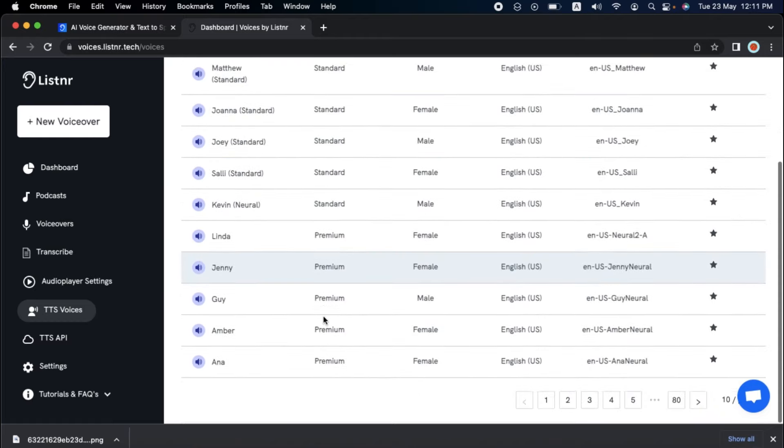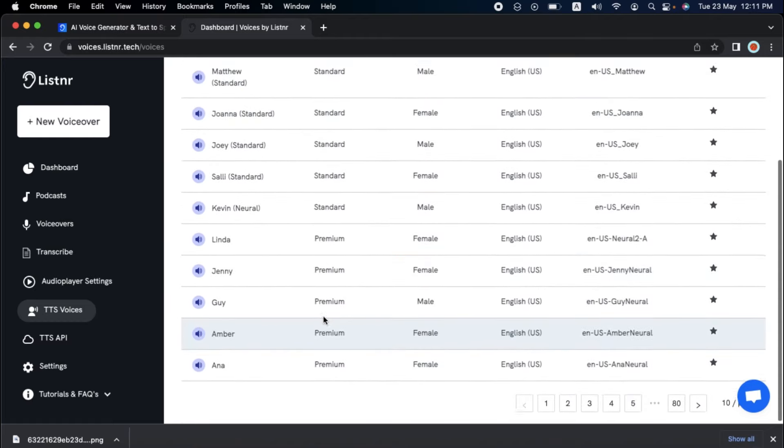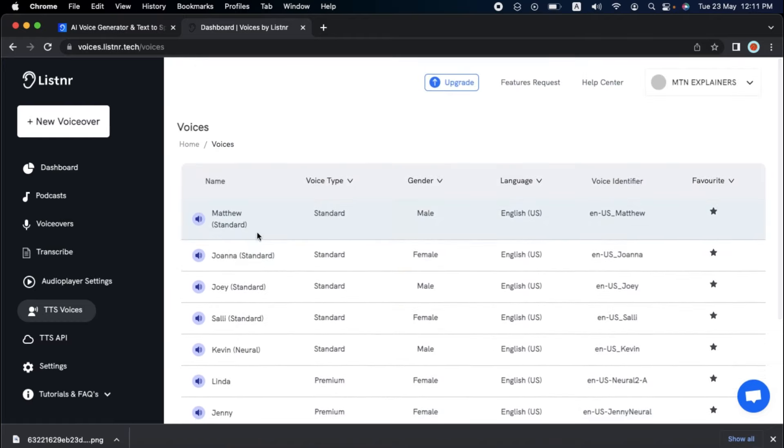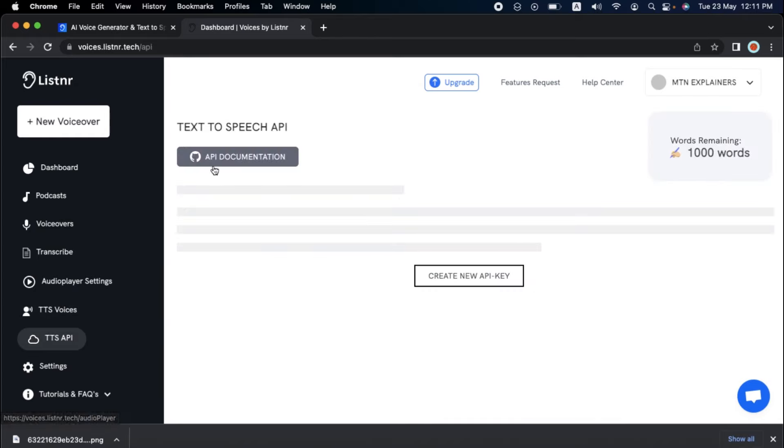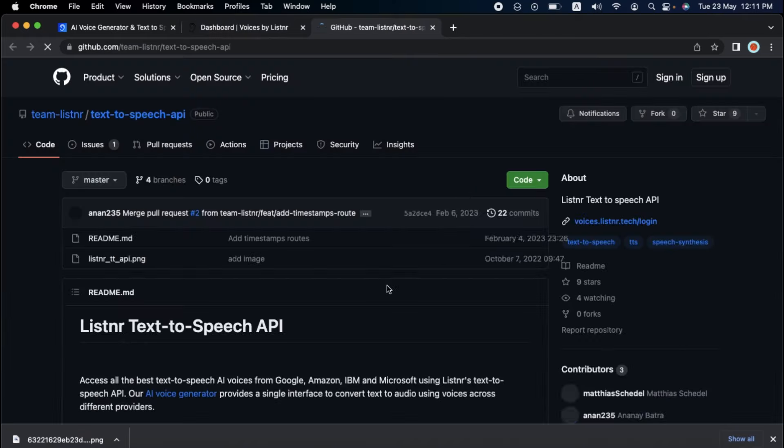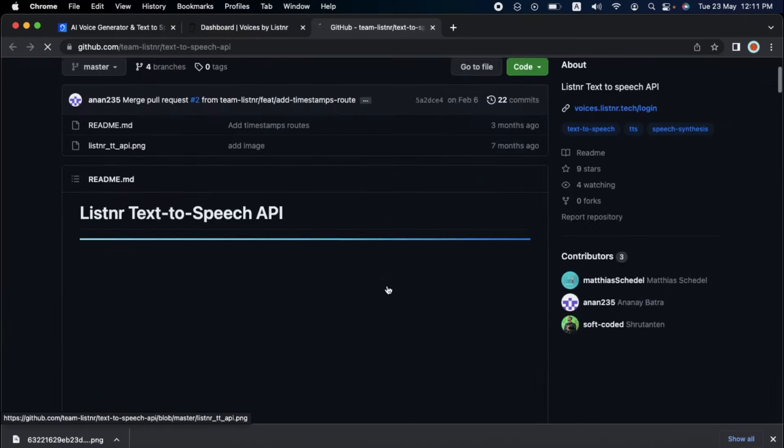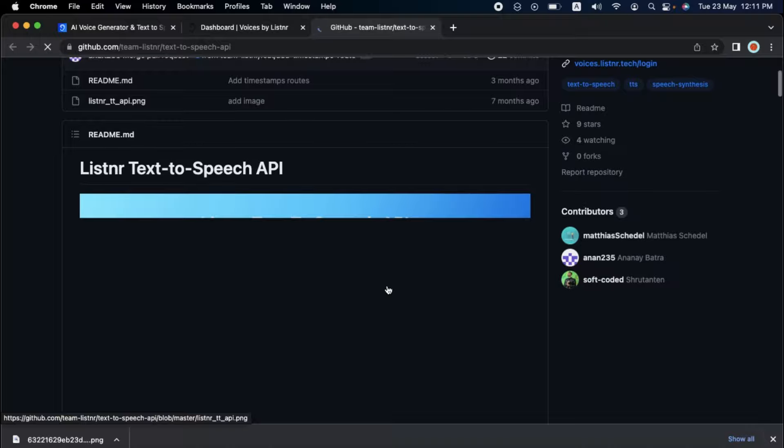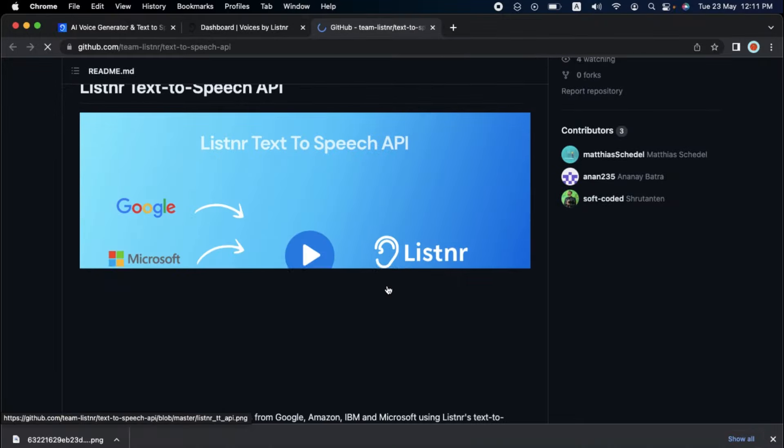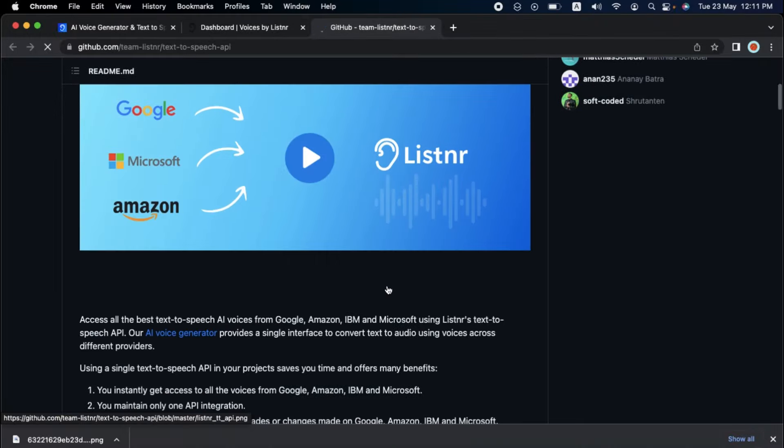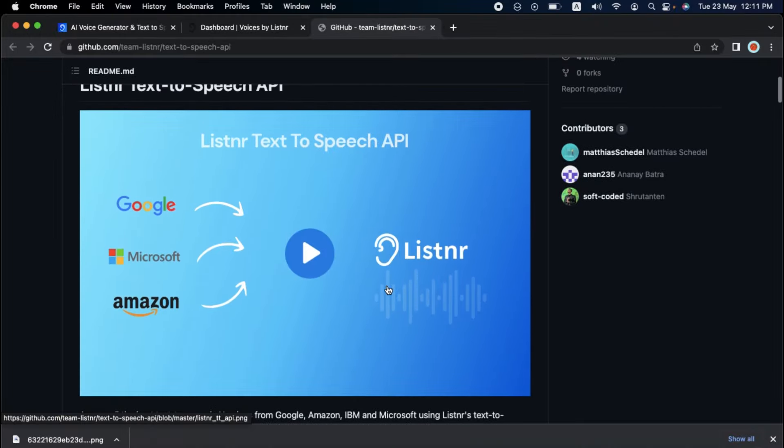From there, you can view their extensive library of AI voices and select the one that best meets your requirements. Once selected, you can proceed to the second stage and review their documentation on GitHub. This will explain how to export text-to-speech audio in MP3 or WAV format.